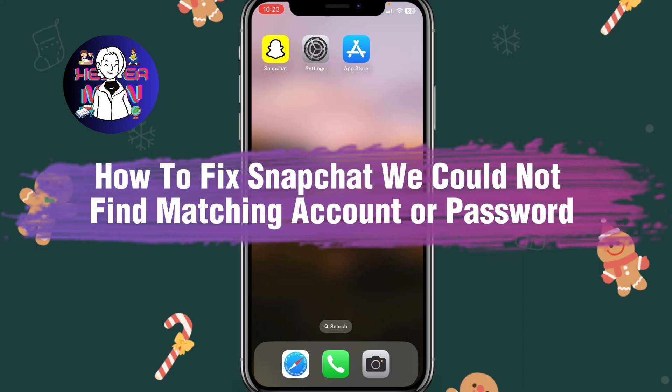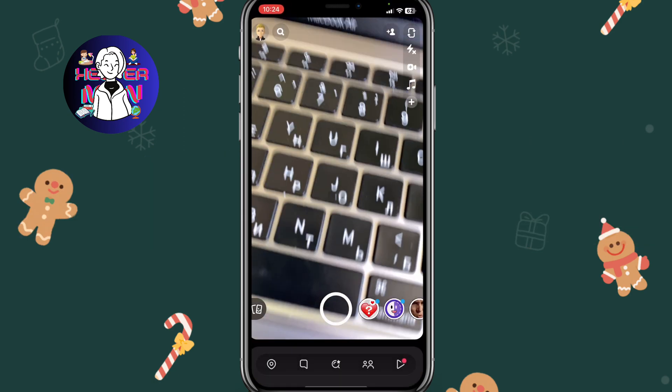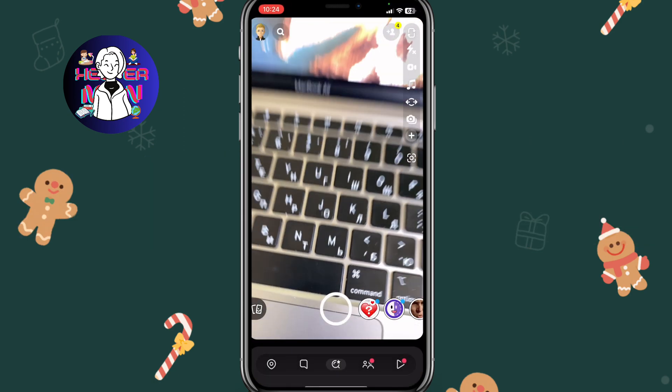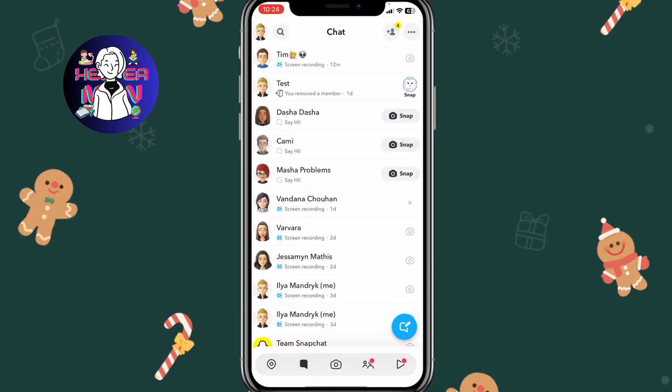If you want to know how to fix a Snapchat 'we couldn't find a matching account or password' problem, you've come to the right place. I'll open Snapchat and as you can see everything is working for me, so I successfully fixed this problem.